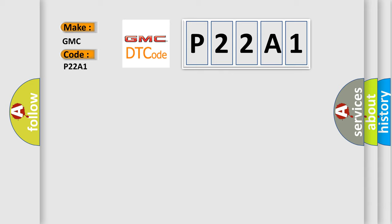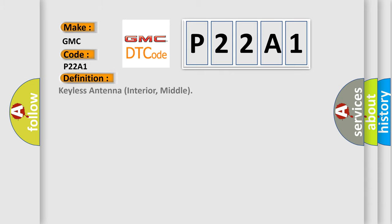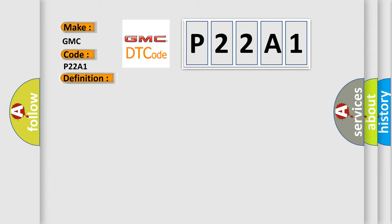The basic definition is: Keyless antenna interior, middle. And now this is a short description of this DTC code.